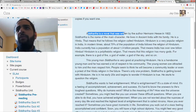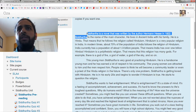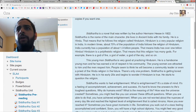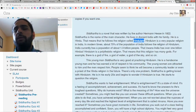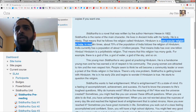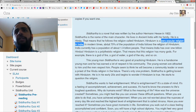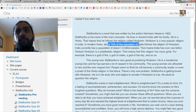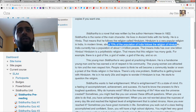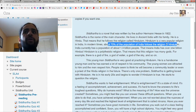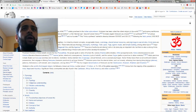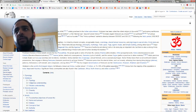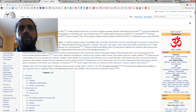Siddhartha is a novel written by Hermann Hesse in 1922. Siddhartha is the name of the main character. He lives in ancient India with his family. He is a Hindu, meaning he follows the religion called Hinduism. Hinduism is actually the most popular religion in India — in modern times, about 70% of the population of India, a country of over 1.2 billion people, follows Hinduism. There are quite a lot of Hindus in the world.